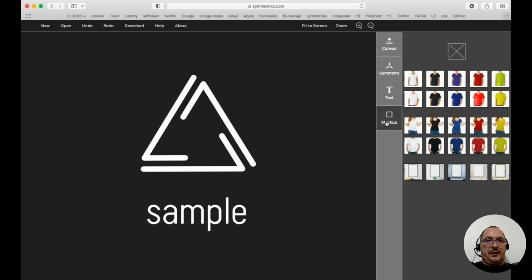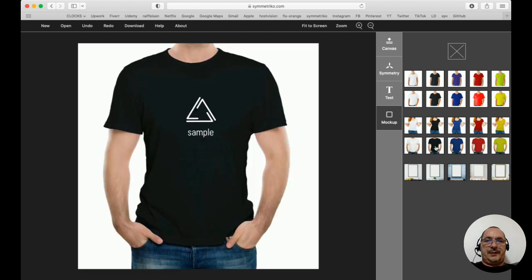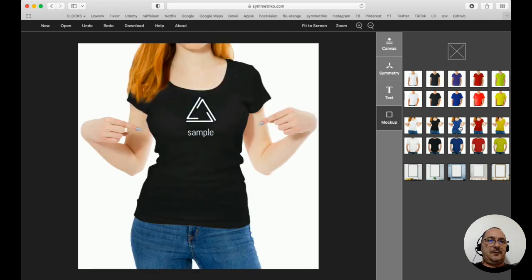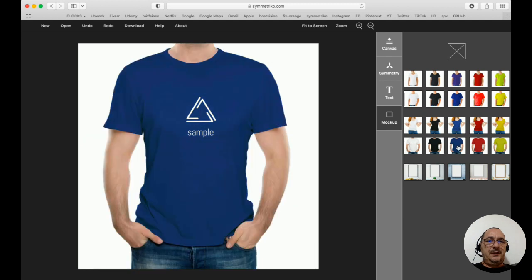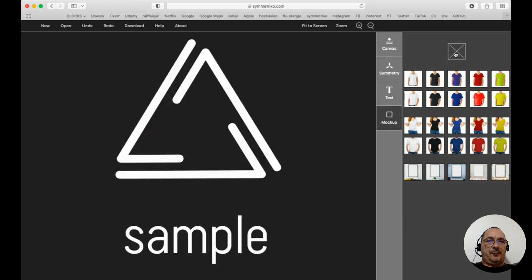Once I press the mock-up editor, I can put my drawing, my composition, and simulate it on a different t-shirt in this case. I can also disable the mock-up from here.